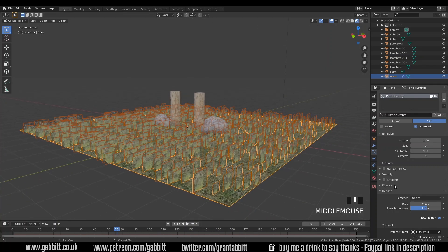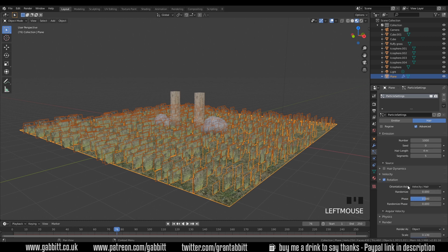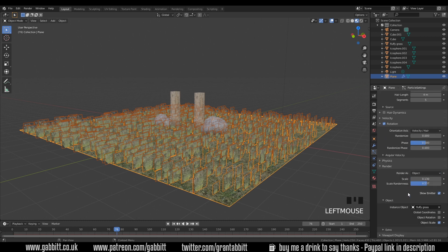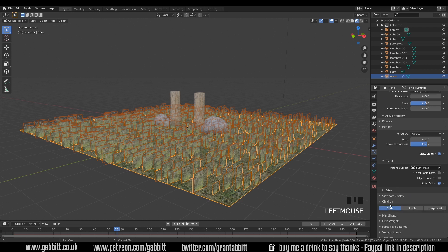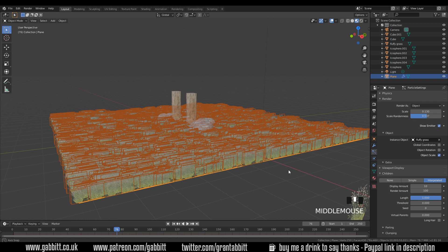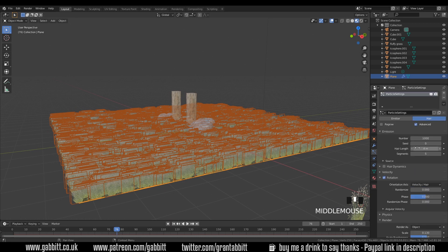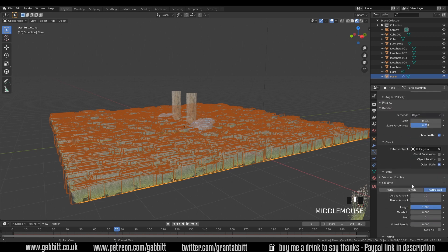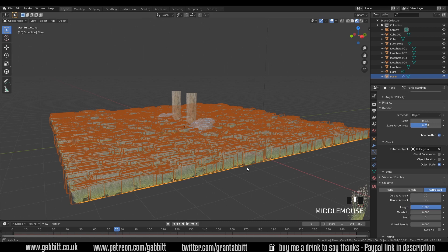One of the main things we still need to do is Rotation. I'll tick on Rotation and look at those options. But before changing things there, it's really helpful to go down to the Children panel and change it to Interpolated. We have a display amount and a rendered amount — in the viewport we can see 10 times our number of 1,000. The children option adds another 10 for each. The rendered amount is actually adding 100. This gives a display amount and rendered amount for fast viewport interaction.